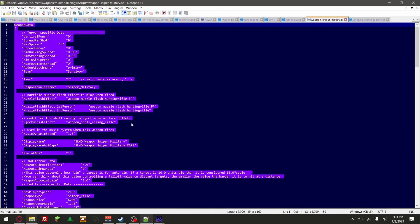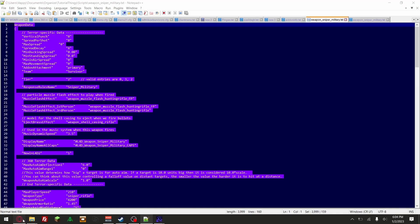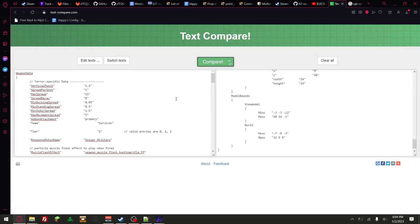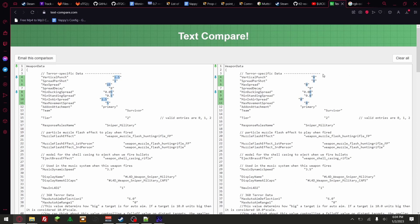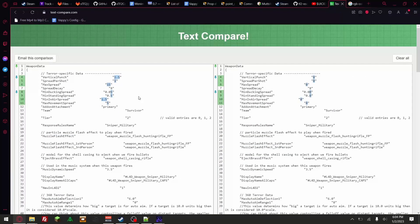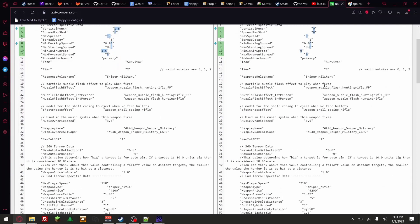We go to the one that's completely changed. Let's go ahead and compare — let's see what's different. This is really useful for comparing what is different between files. As you can see, this one is modified. This one has, like, the best accuracy in the world. And as you can see, bullets — it shoots out ten bullets instead of one bullet.